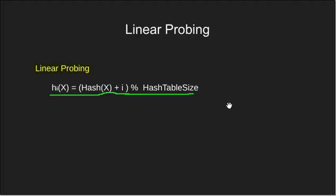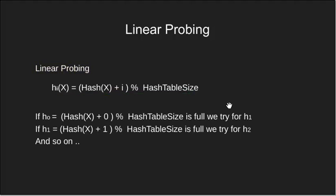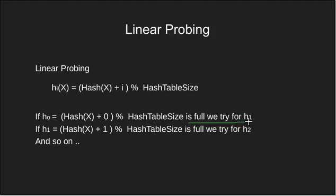As an example consider these. First we calculate h0. If it is empty we insert our key, else if full we calculate h1.